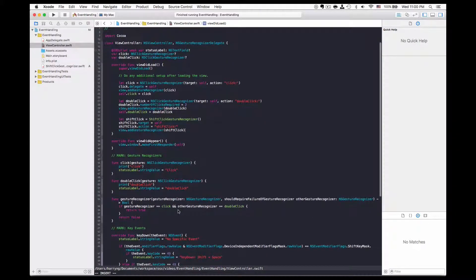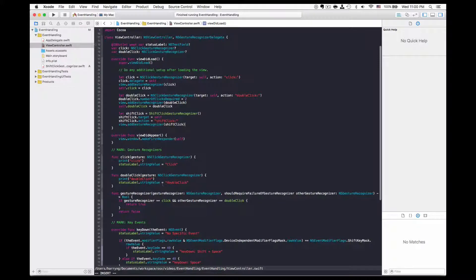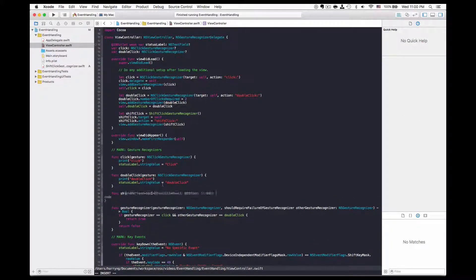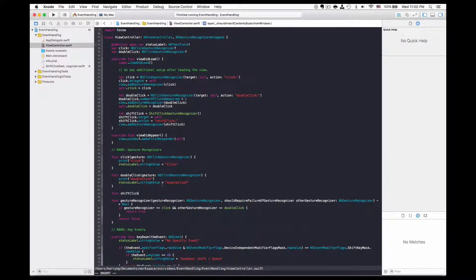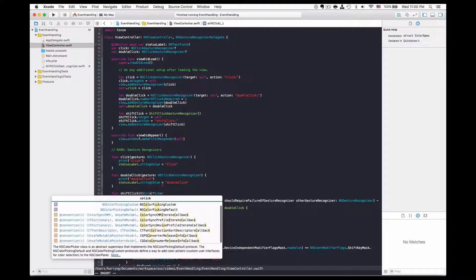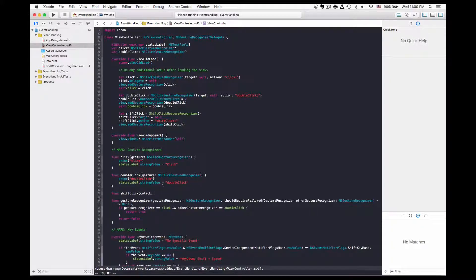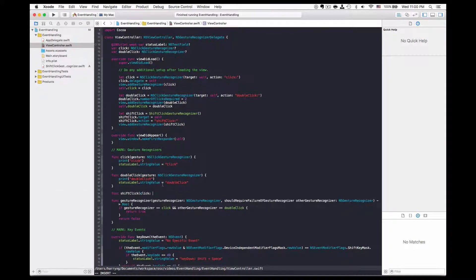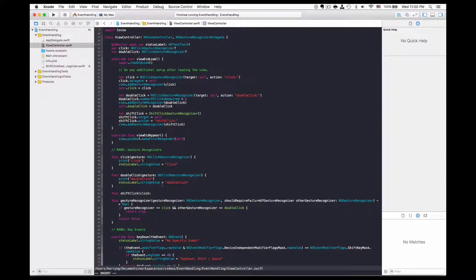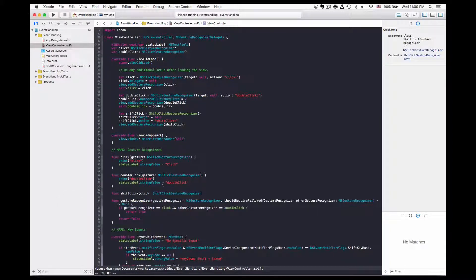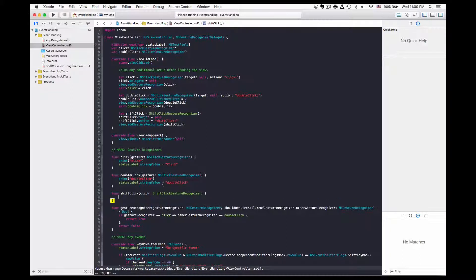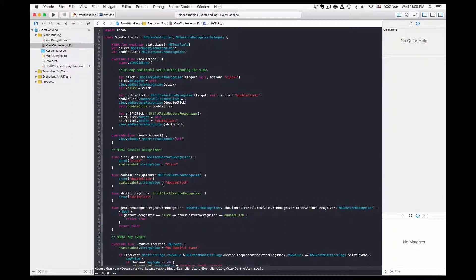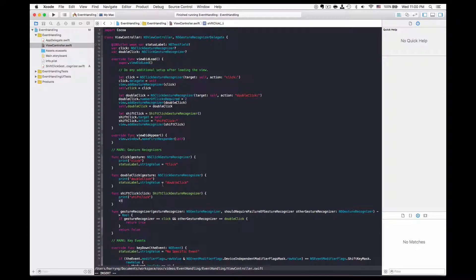I also need to define the method for shift click and this would be the type of shift click gesture recognizer. Simply print it for now.